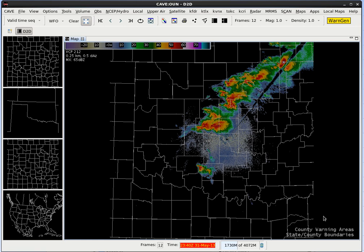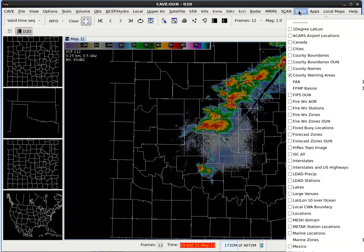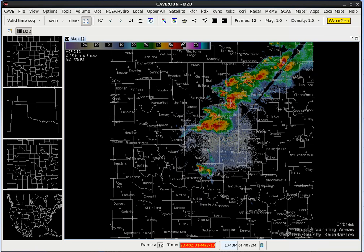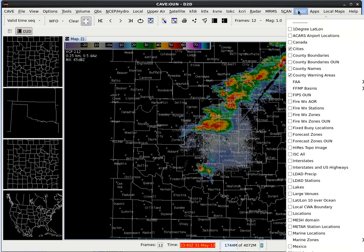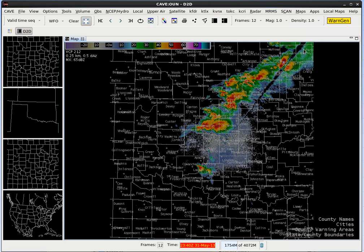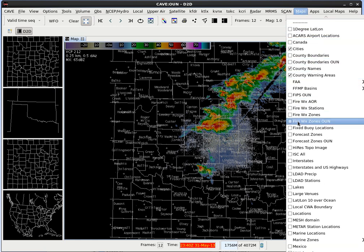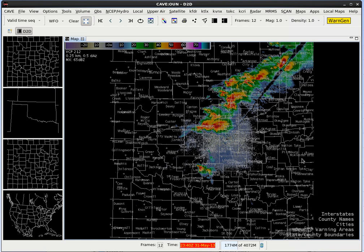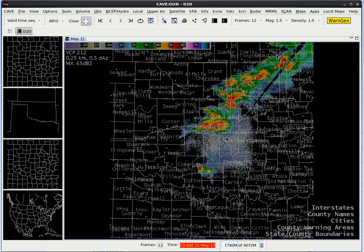Next, let's add some more map overlays. Let's go up to the Maps menu and select Cities. Let's go up to the Maps menu again and select County Names. And let's go up to the Maps menu one more time and select Interstates. Now the county names and the city names are a little bit small, so let's go ahead and increase the magnification. Go up to the Mag menu and let's change it from 1.0 to 1.5. And as you see, that looks much better — easier to read.